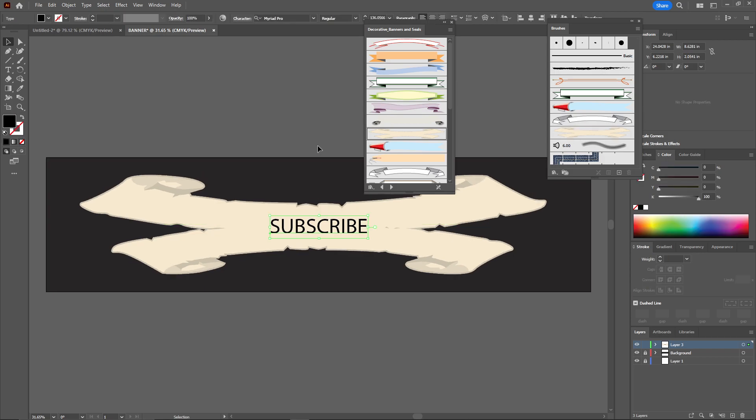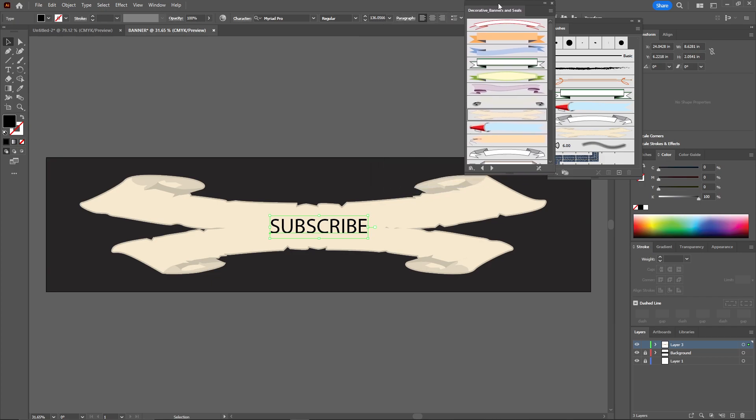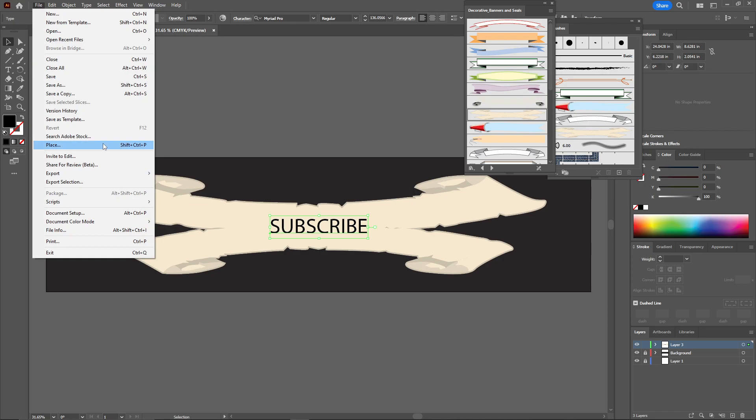Once you do that, you just need to put it here so it will look good. Now to save this banner design, you can go to the file and go to the export and save for web legacy.